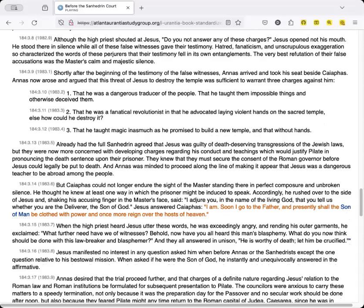Shortly after the beginning of the testimony of the false witnesses, Annas arrived and took his seat beside Caiaphas. Annas now arose and argued that this threat of Jesus to destroy the temple was sufficient to warrant three charges against him. One, that he was a dangerous traducer of the people, that he taught them impossible things and otherwise deceived them. Two, that he was a fanatical revolutionist in that he advocated laying violent hands on the sacred temple, else how could he destroy it? Three, that he taught magic inasmuch as he promised to build a new temple, and that without hands.